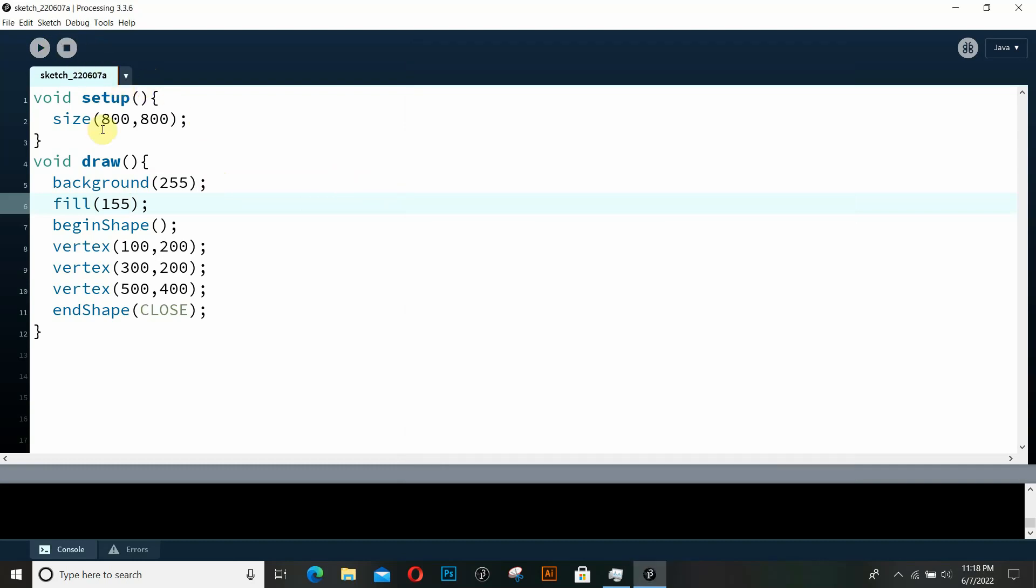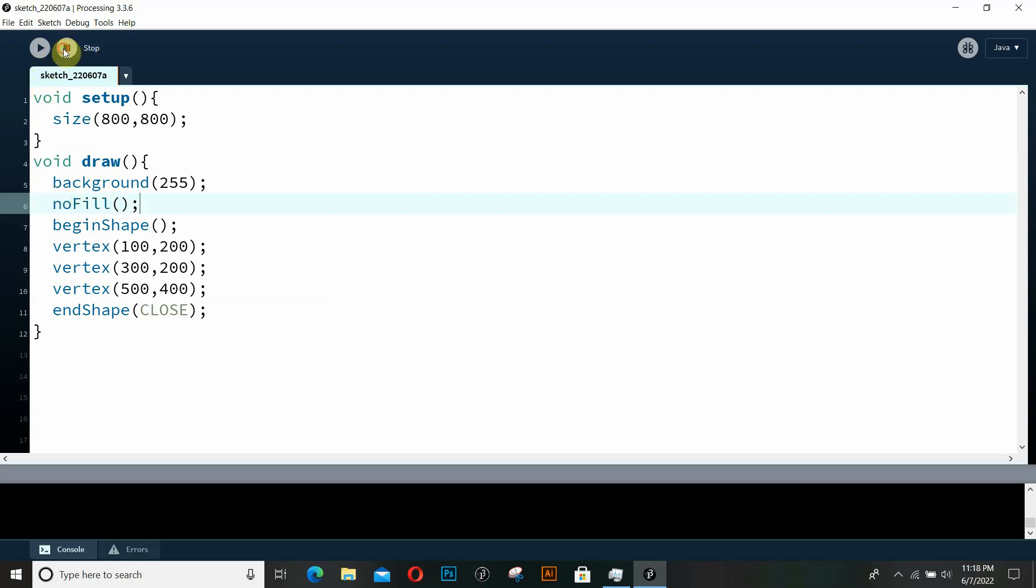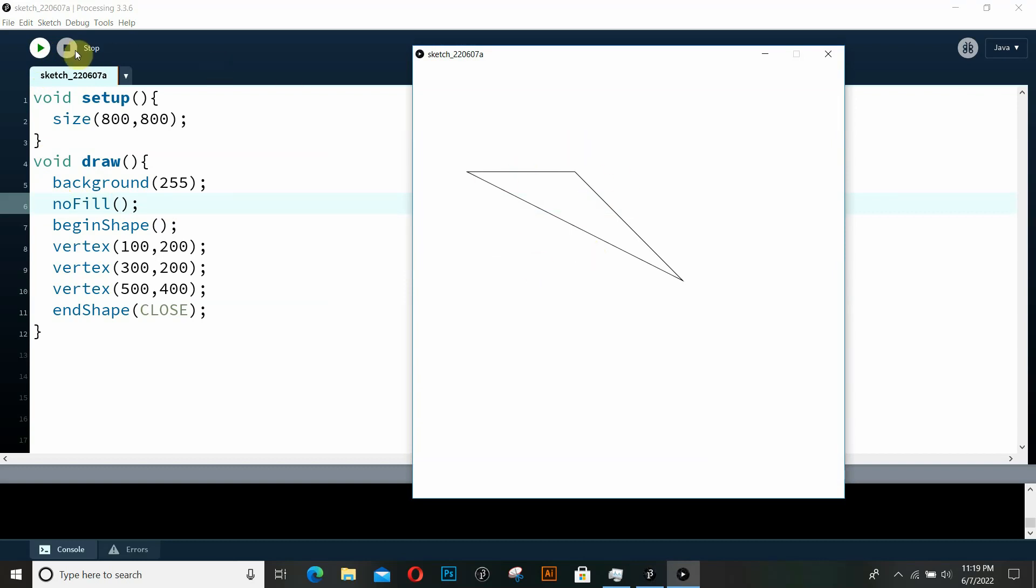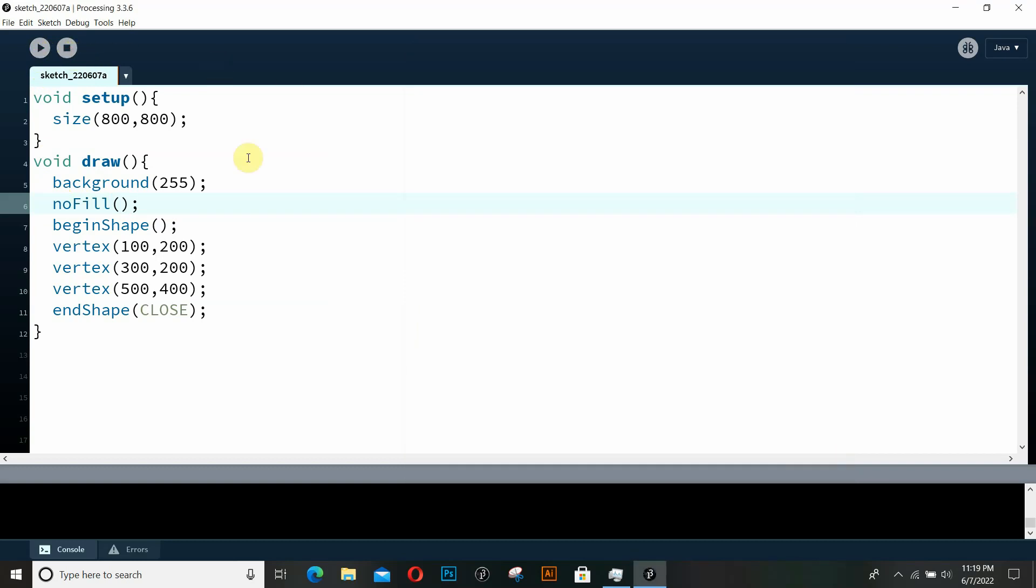And if you don't want any sort of fill, then you can always use the noFill function of processing. So this is what I really wanted to discuss in this video.